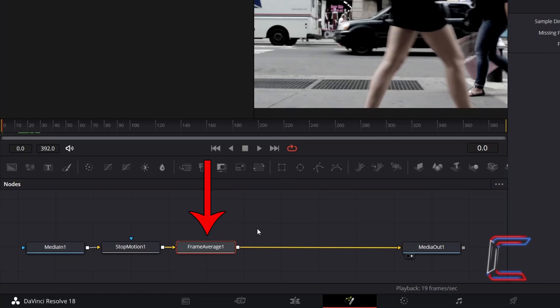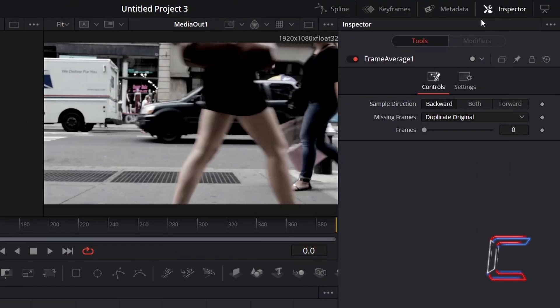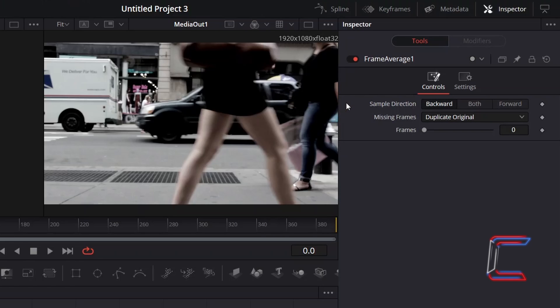With this new node selected, under Inspector and Controls, ensure that Sample Direction is set to Backward so that outlines from earlier stills will appear on screen to create a blurred time-lapsing effect.